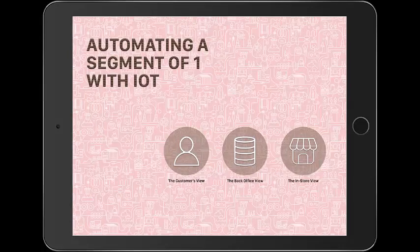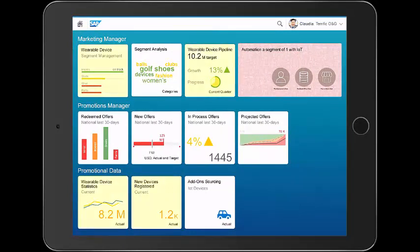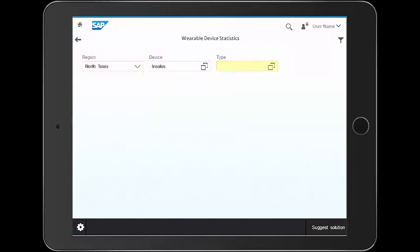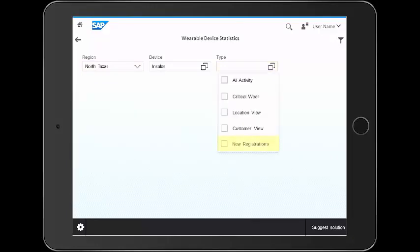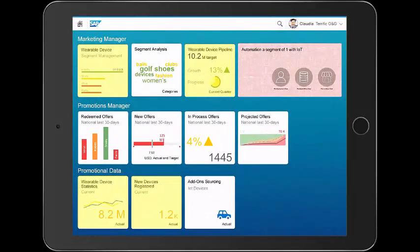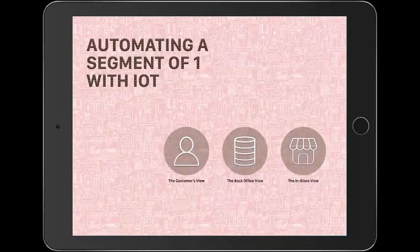Just to close the loop on the back end, we'll go back into the back-office view and this time go to the bottom where it says new devices registered. We're in North Texas because that's where Mia is. Since we're already looking at insoles, let's look at the new registrations. Immediately, we see a set of new registrations that just showed up today, including Mia's at the top of the list. And this completes the entire story of automating a segment of one with IoT. Thank you.